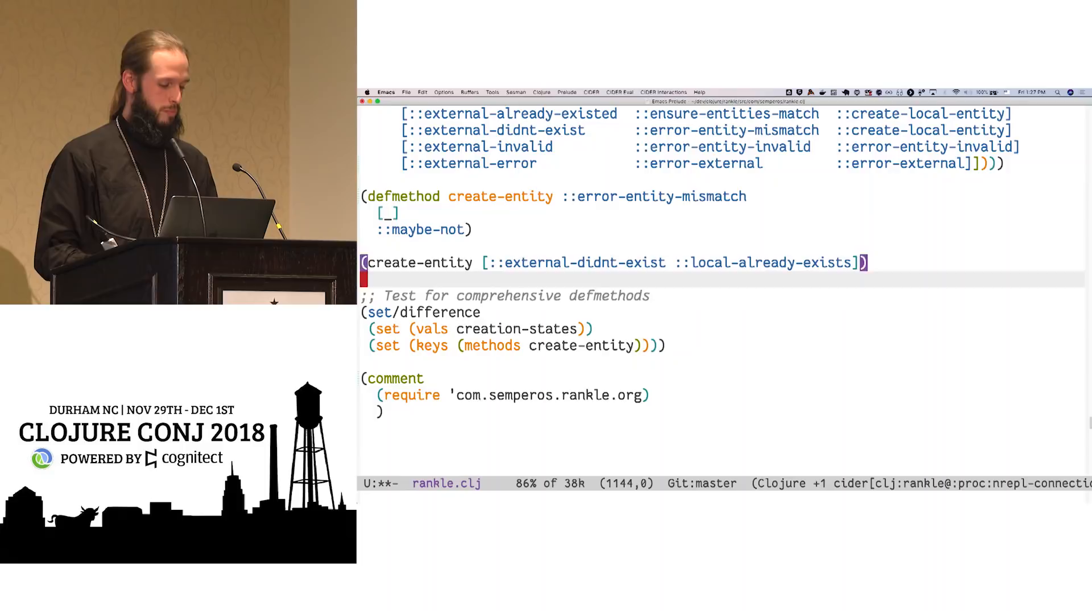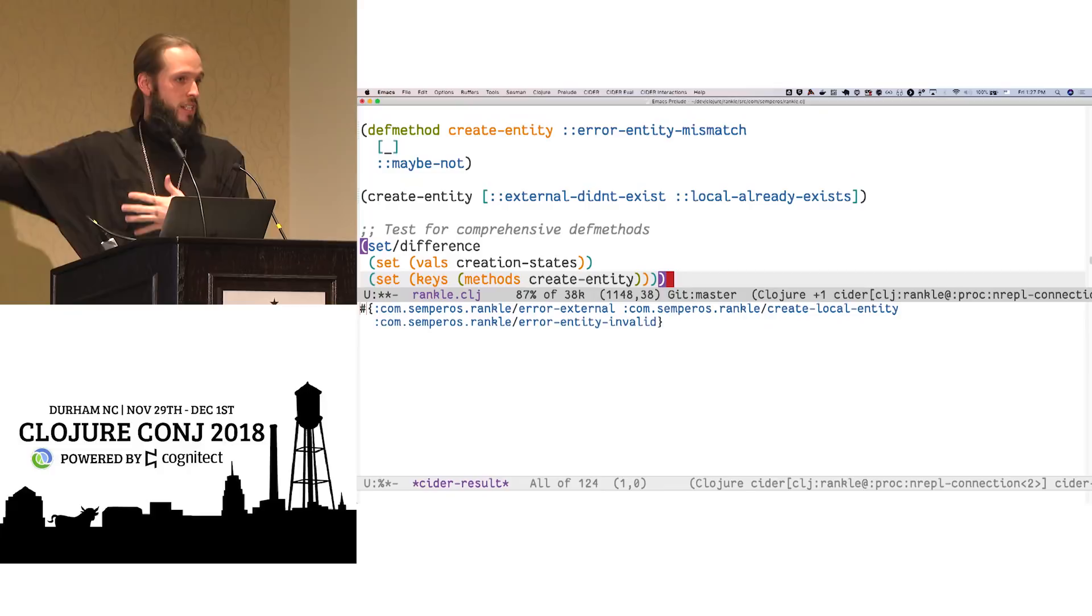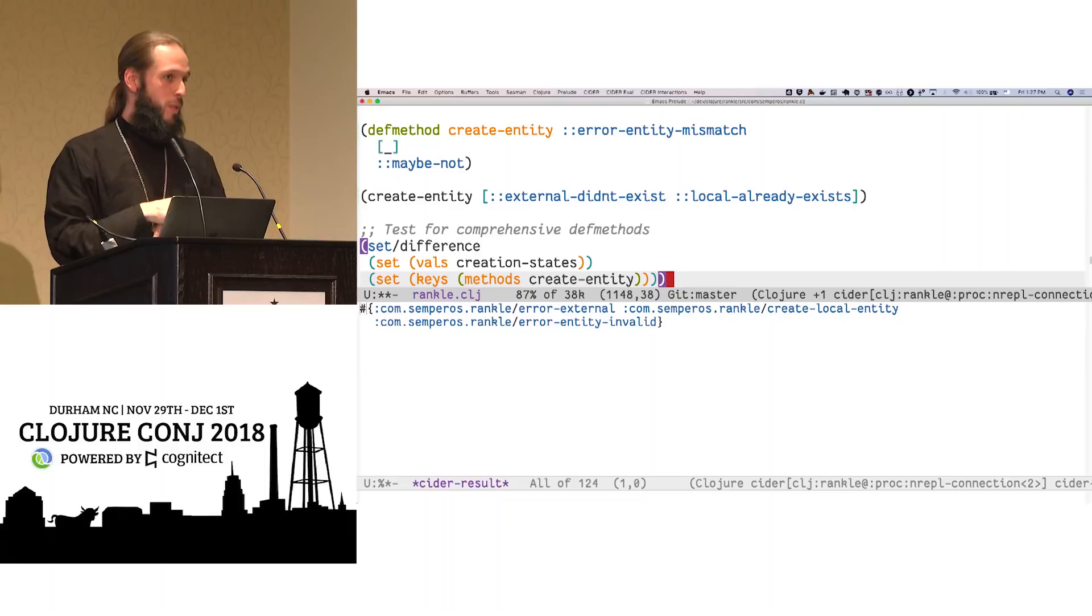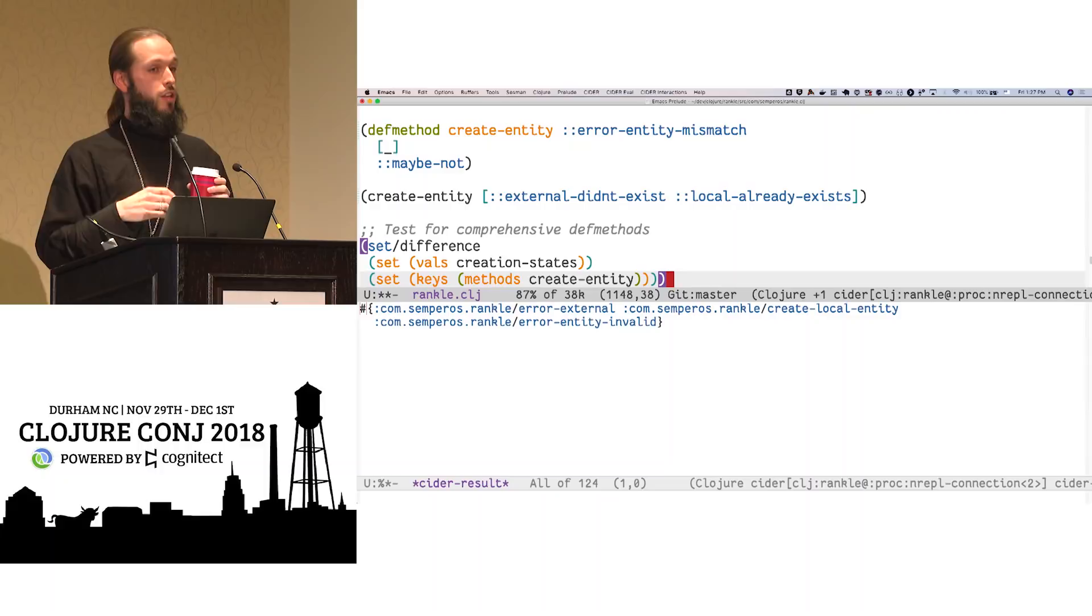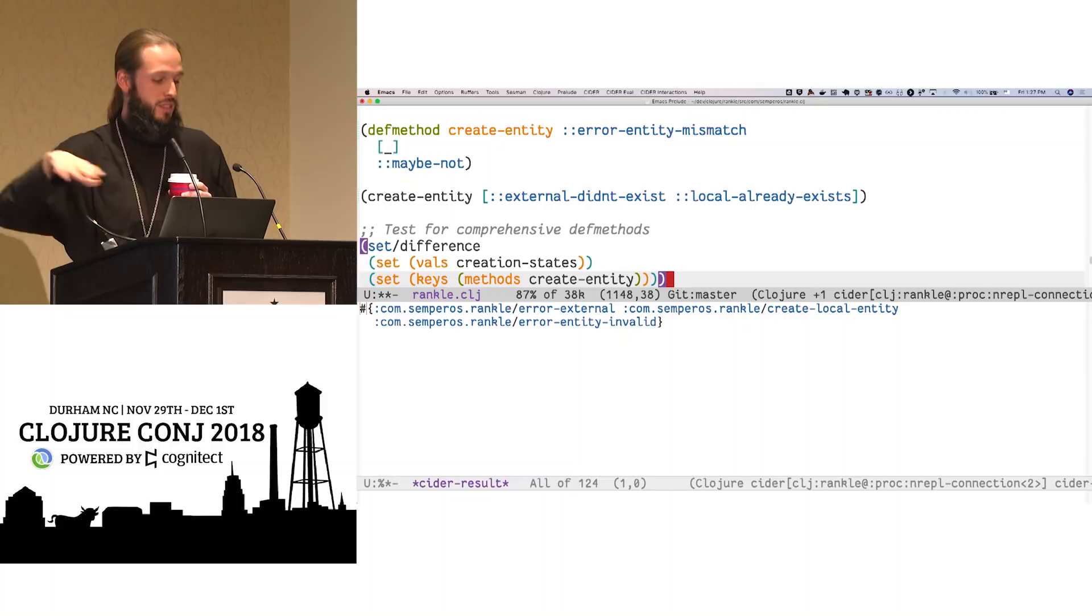Multi-methods often, and by design, span multiple namespaces. And no one namespace may own all of the implementations of the multi-method. But you, as maintainer of a whole system, do know at what point in the system's boot all of them should be defined. And if you just forgot one, or you forgot to add a require statement someplace to pull its implementation in, having this in your test suite gives you that peace of mind, right? You don't find it at runtime that there's no dispatch for a value.